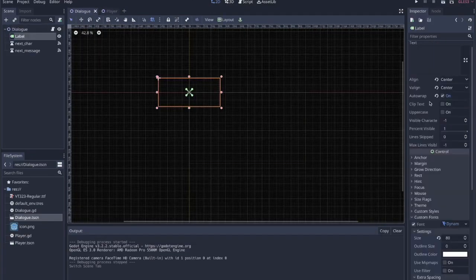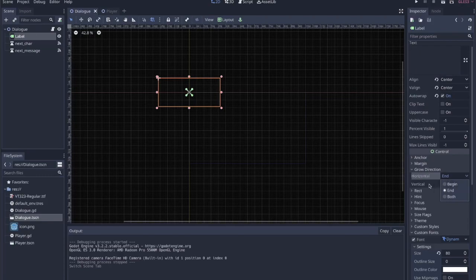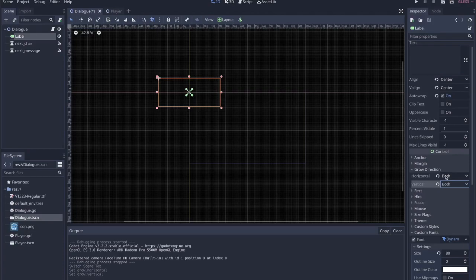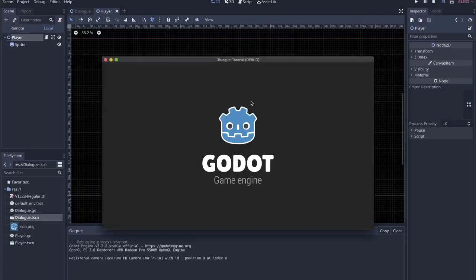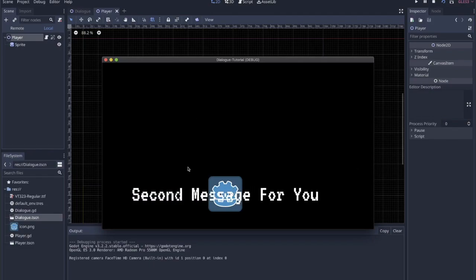If you don't want auto-wrapping and you want the text to just expand out, you need to go to the control node under grow direction. I would set horizontal to both at least, and vertical to both as well in case it does wrap. With horizontal both on, when we hit the edge, it makes the label node larger while keeping the text centered. With auto-wrap off, the second message should expand out centered.